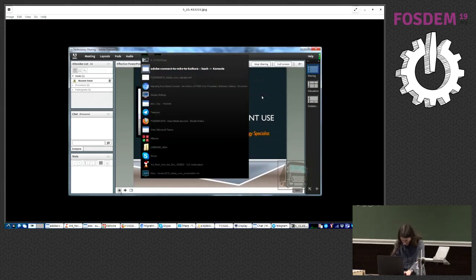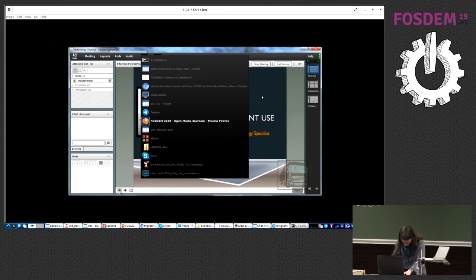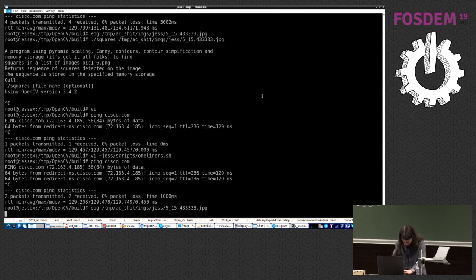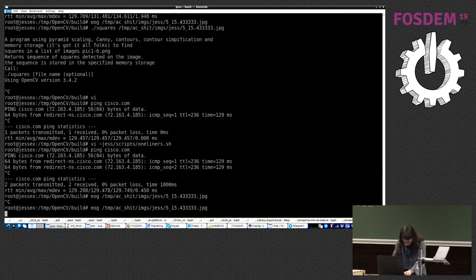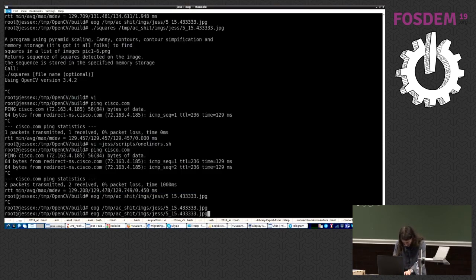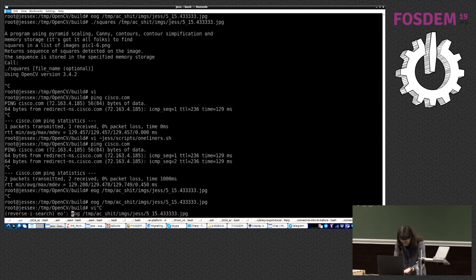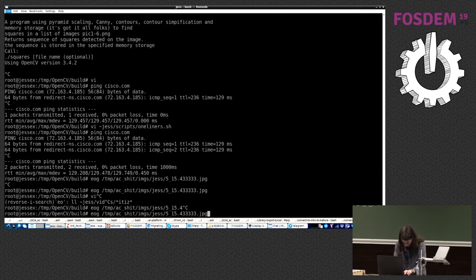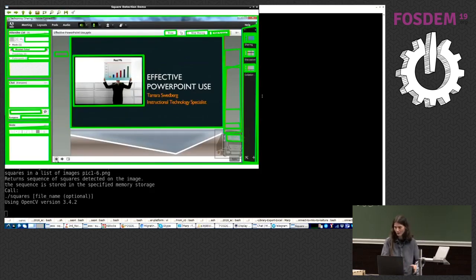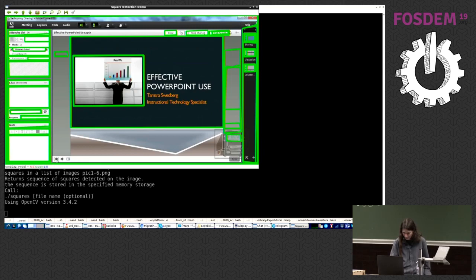For that, I've used OpenCV, and I've created a small demo for you. So this is what it looks like. Now, let's detect. So these are all the squares within our frame, okay?